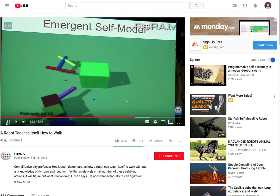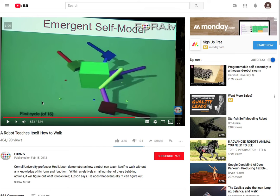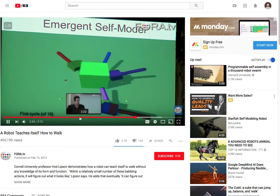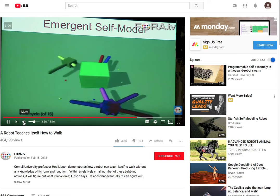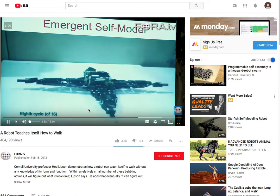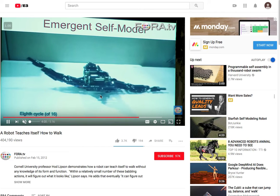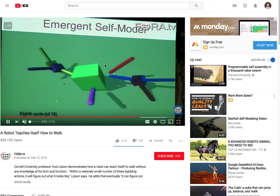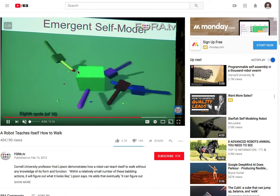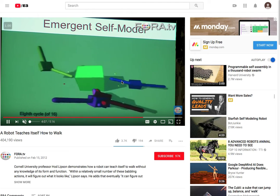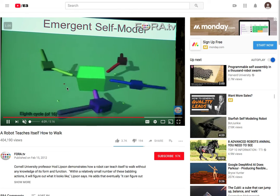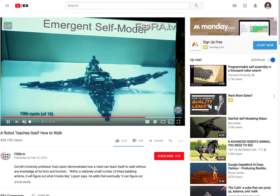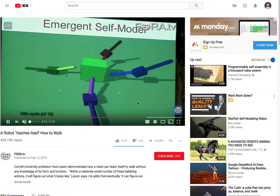Essentially what's happening here is they told the robot: "Hey robot, I want you to get from point A to point B." They gave the robot that objective. Now the robot has to figure out how to get there. So the robot starts out by pretty much just randomly flailing its limbs around, trying to understand how its limbs work and how the movements it makes actually move its body, just trying to figure out what actions produce desired results.